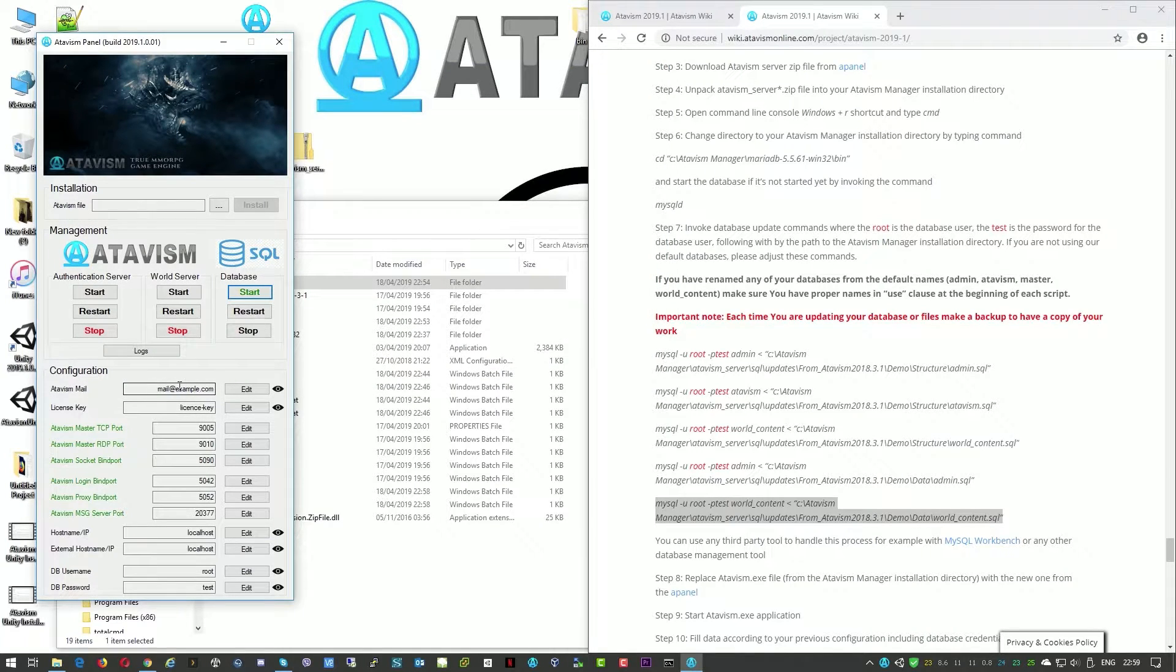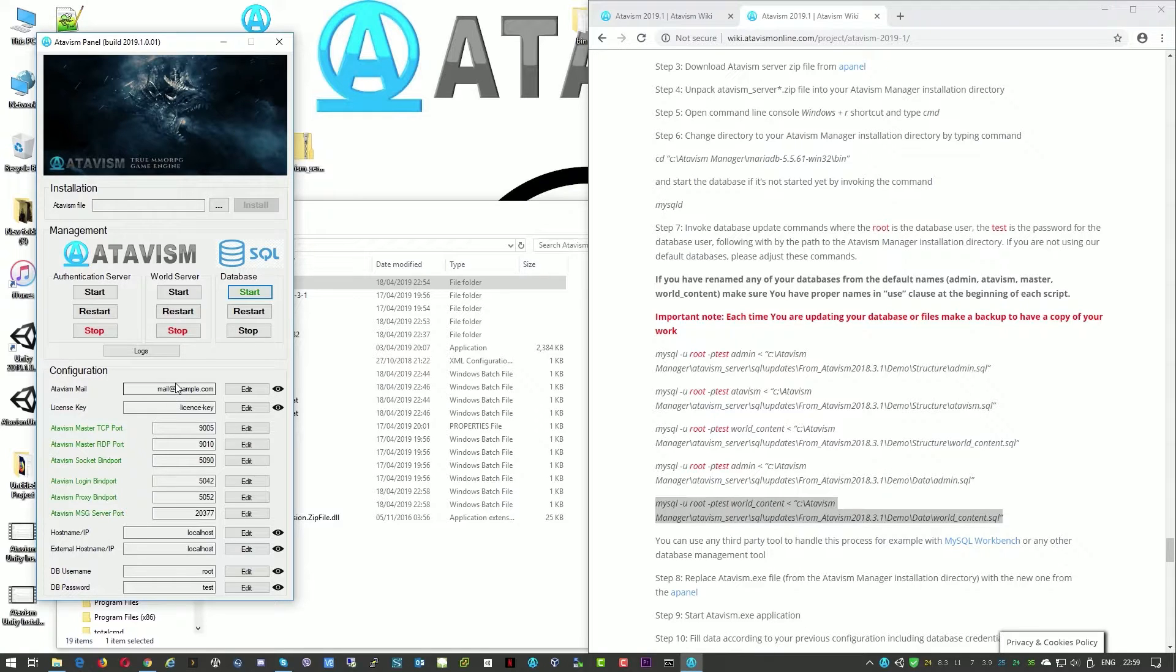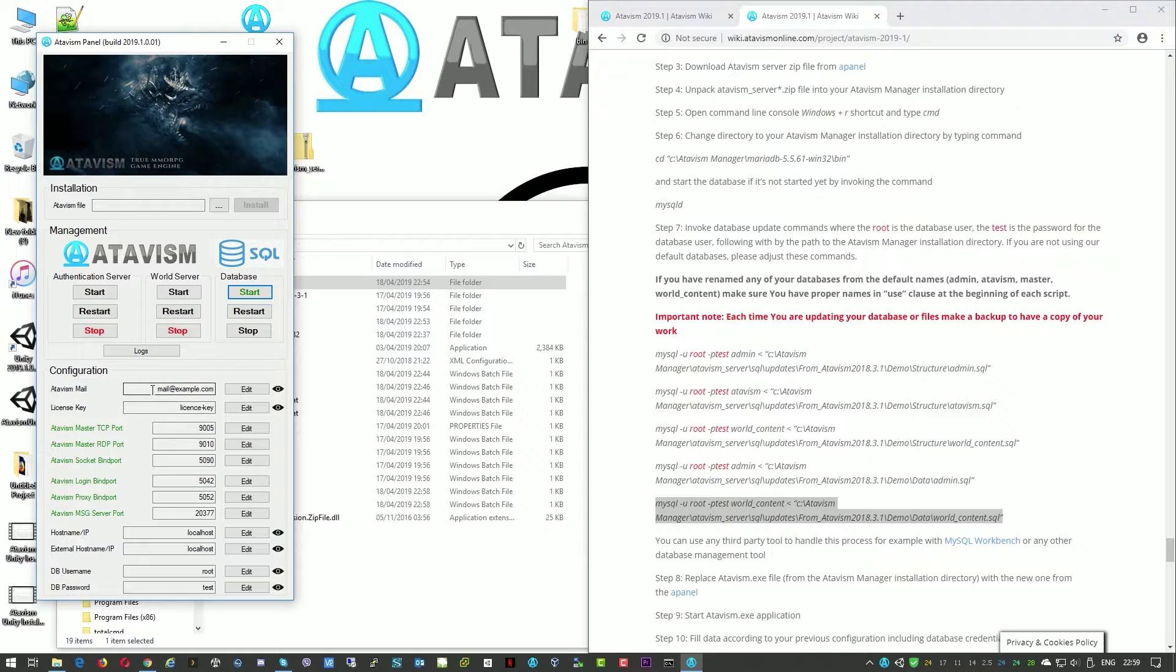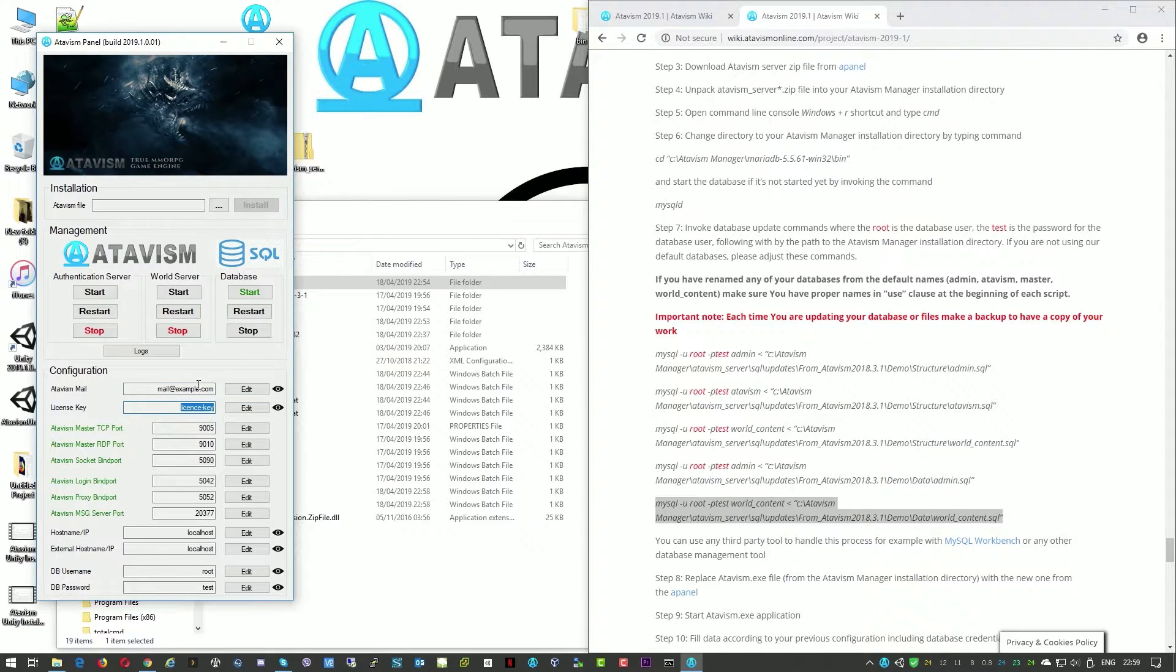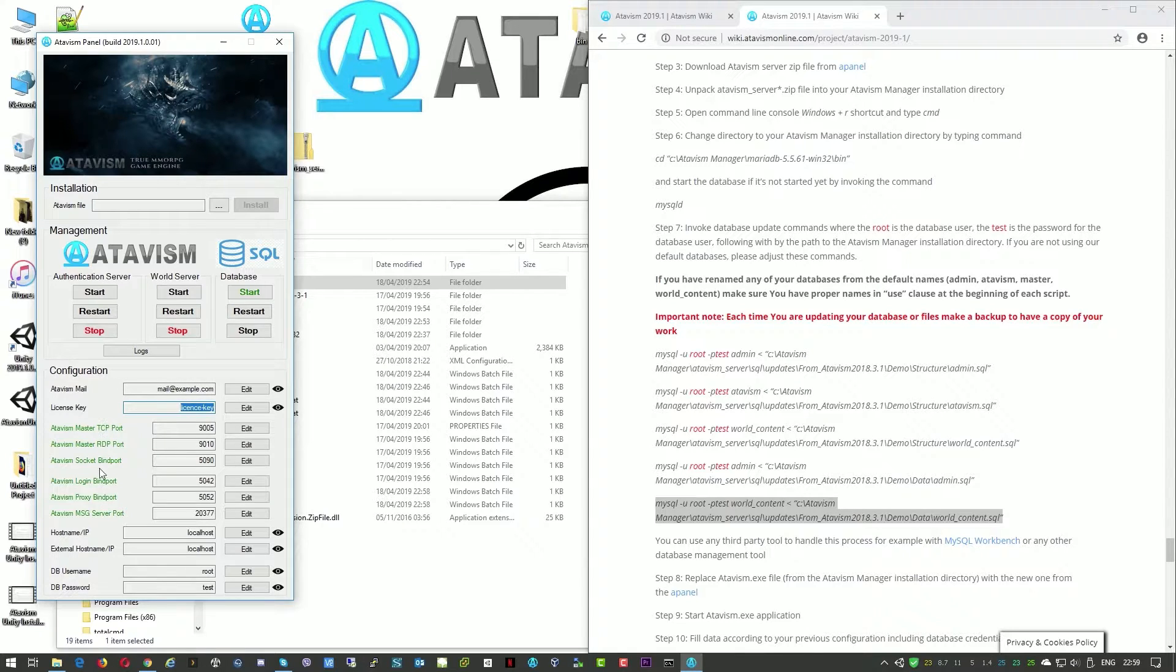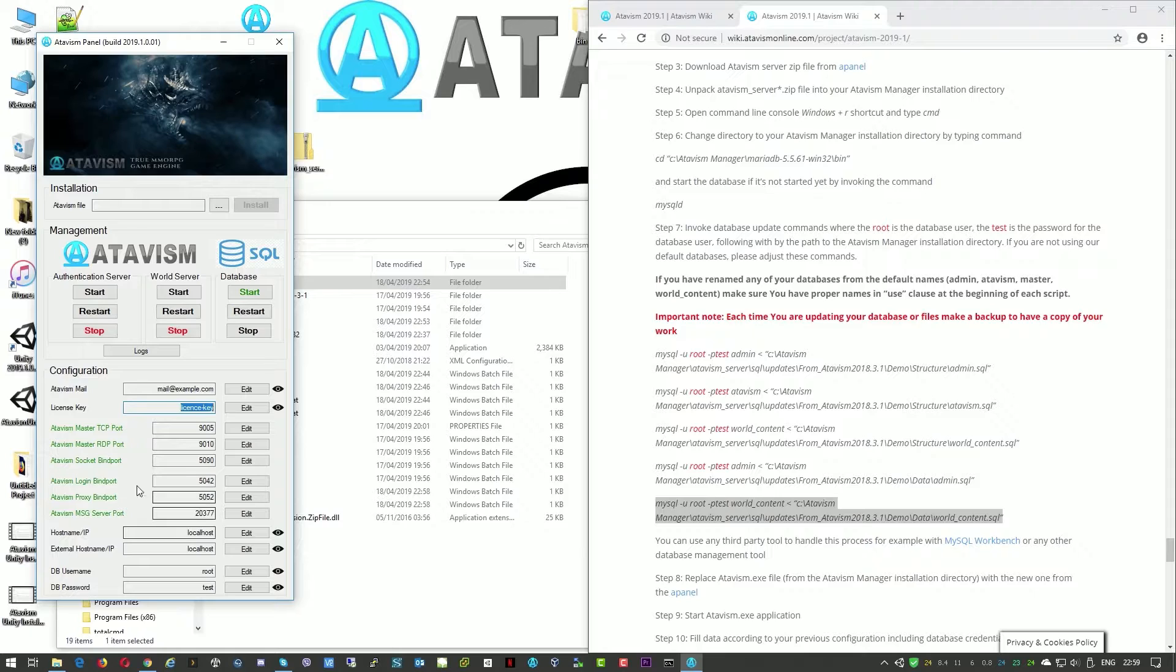And here after you replace the Atavism server folders, the configuration of your files was also changed to default ones. So we will just need to quickly put back your information. Your email address that you're using to log into the admin panel, your license key associated with this email address, ensure that your ports are available. That means they're currently displayed in green and they're ready to be used by any application. But we assume we'll use this with Atavism. Then the host name slash IP address.